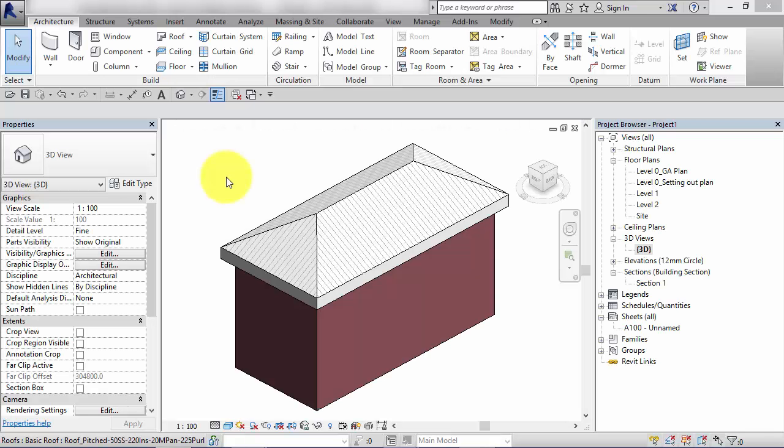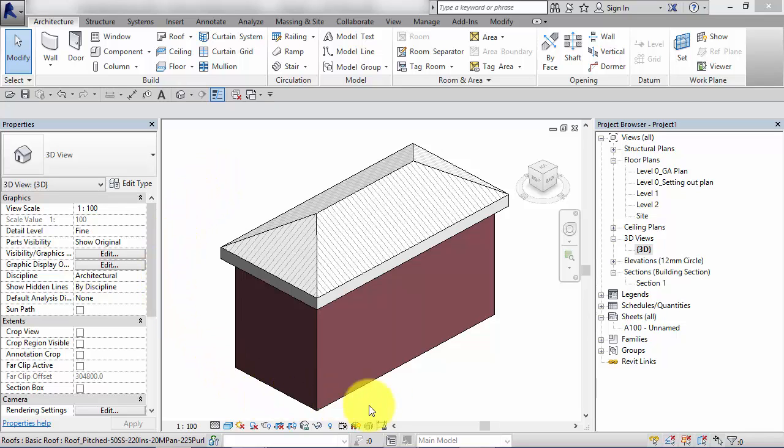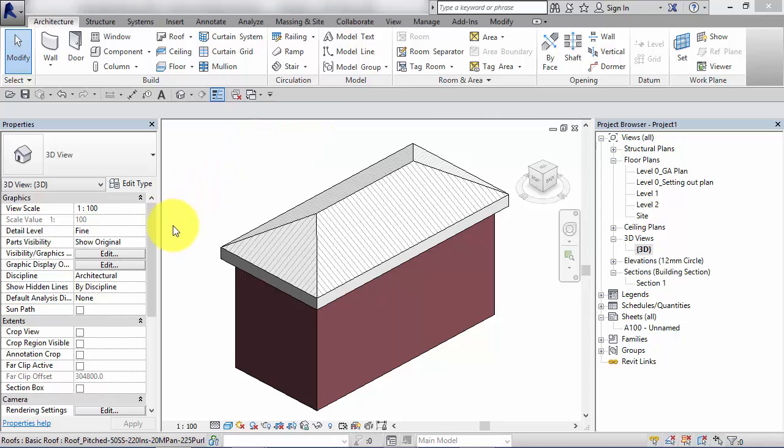In this unit we're going to take a look at visual styles in Revit. So what exactly are they? Visual styles are a set of predefined looks or styles that you can apply to each model view depending on how you need it displayed.